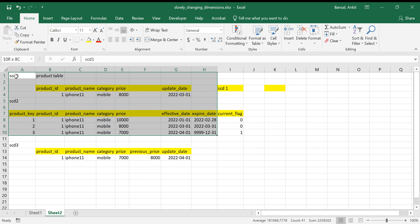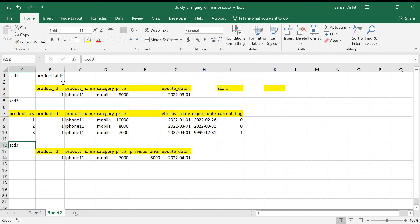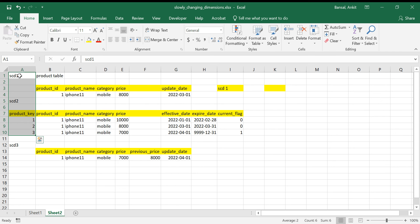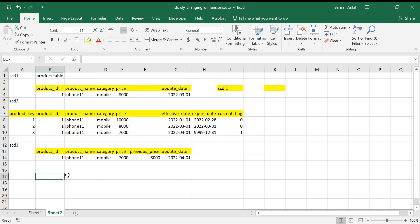SCD type 3 is not very important in real-world scenarios — you'll almost always use type 1 or type 2. But from an interview perspective, you should know it. There are also SCD types 4, 5, and 6, which you can look up; once you understand these three, those will make sense too. I'll also show how to implement these in SQL and ETL tools in another video. Do like and share this video, and thanks for watching — have a good day!